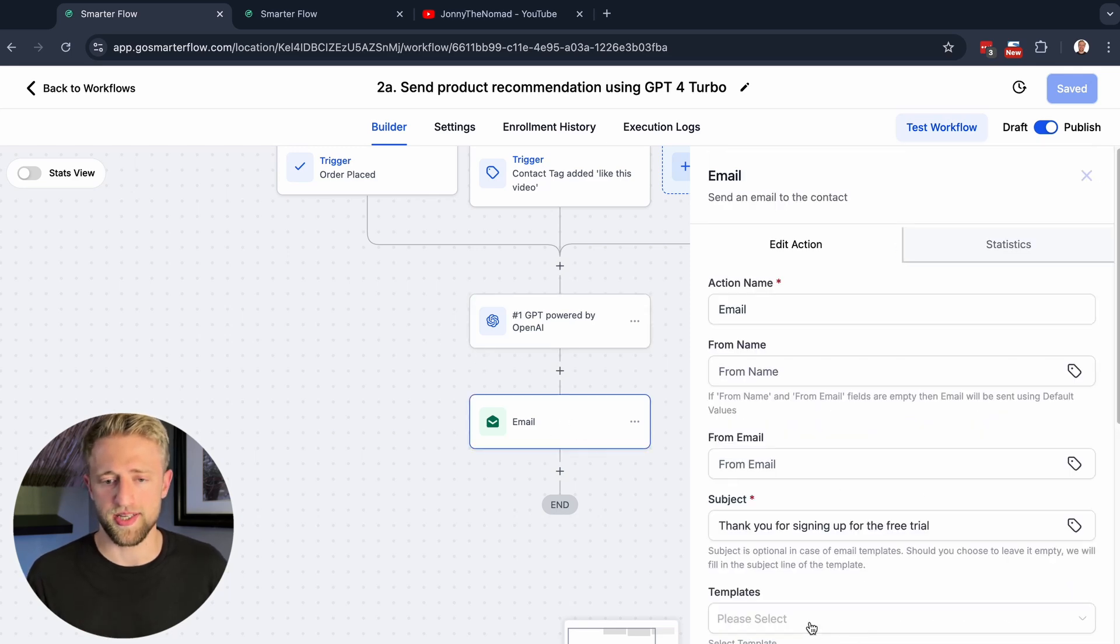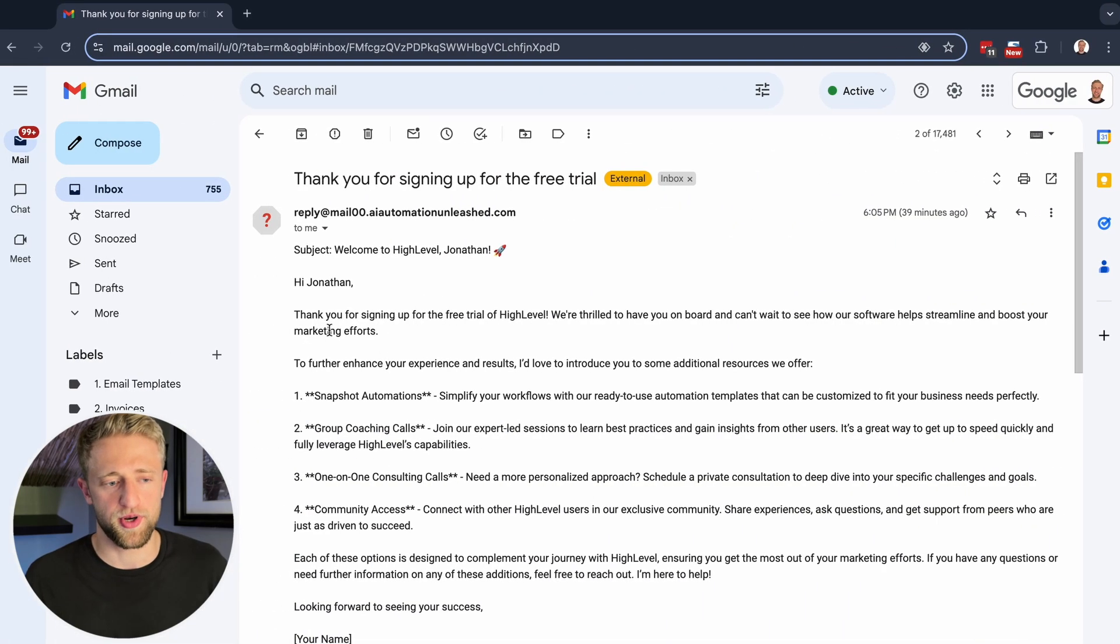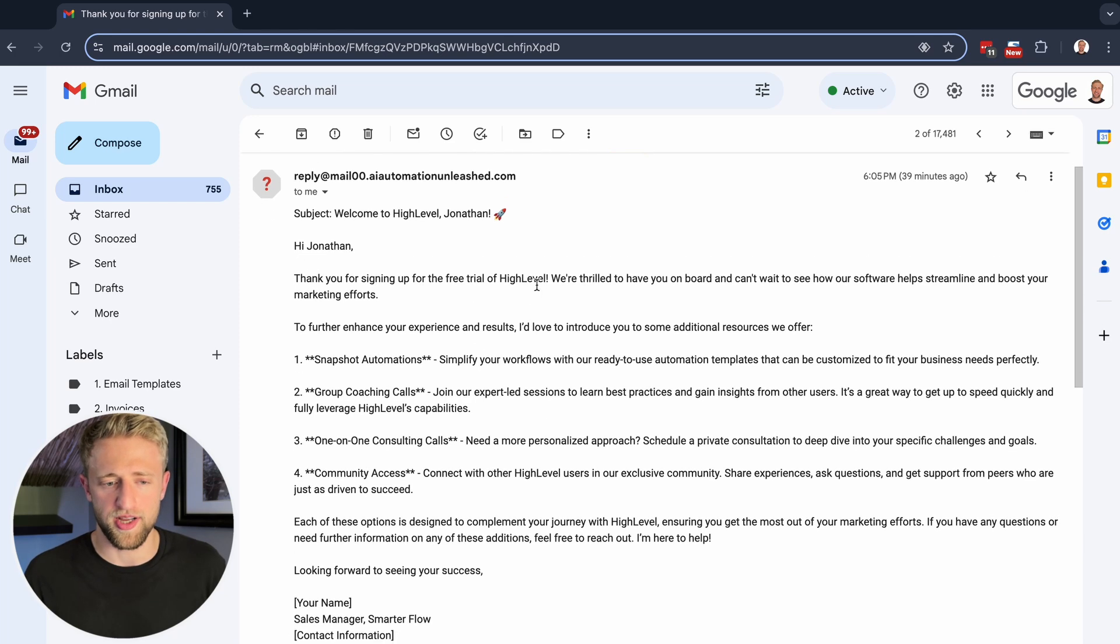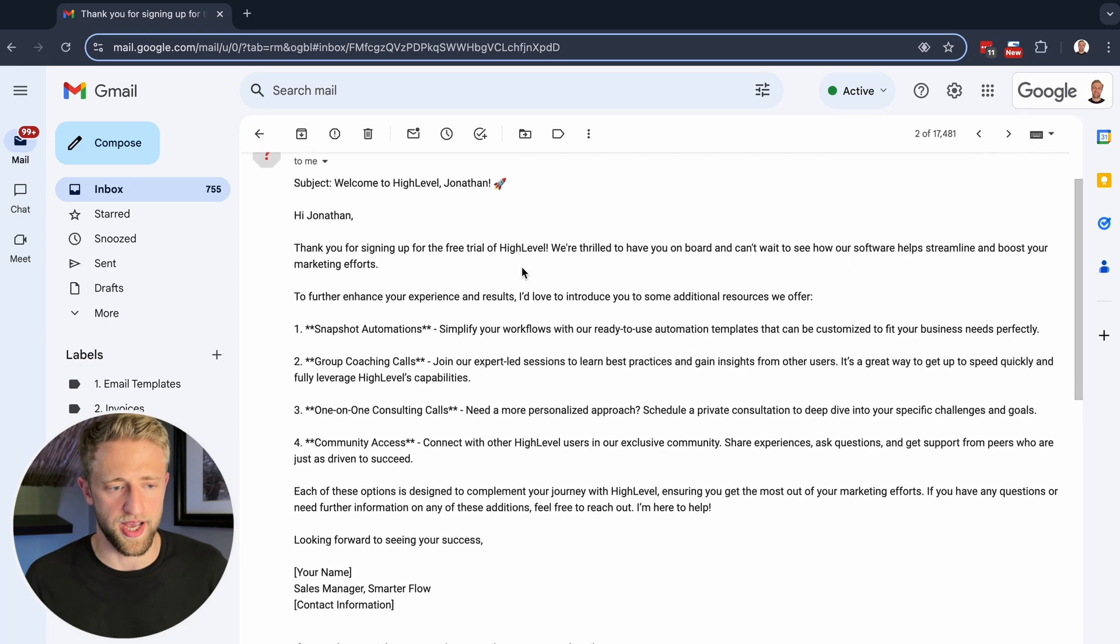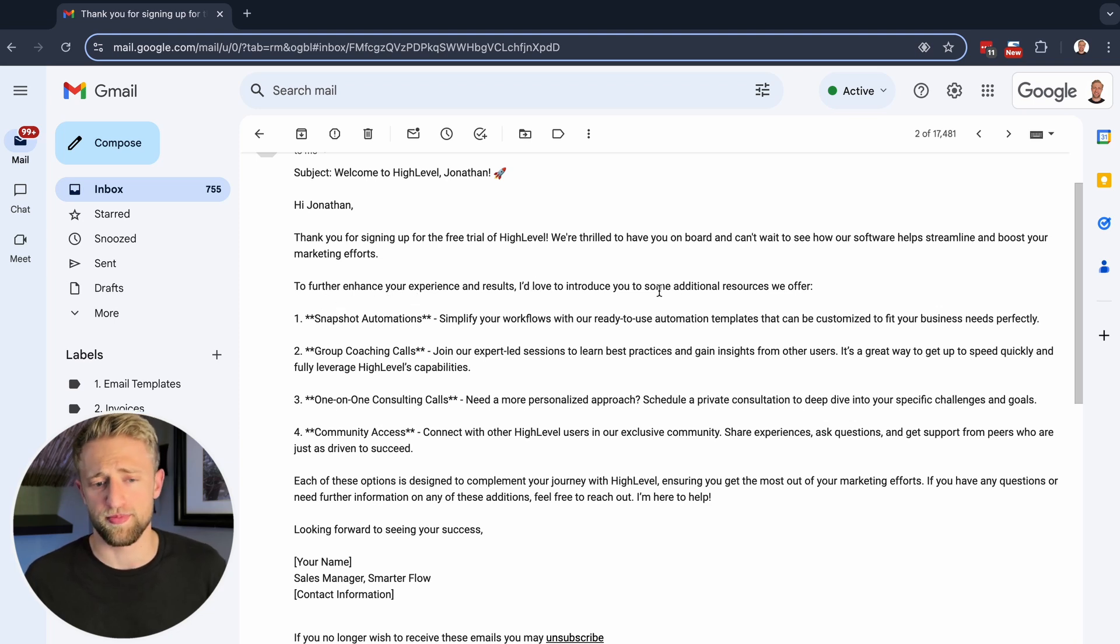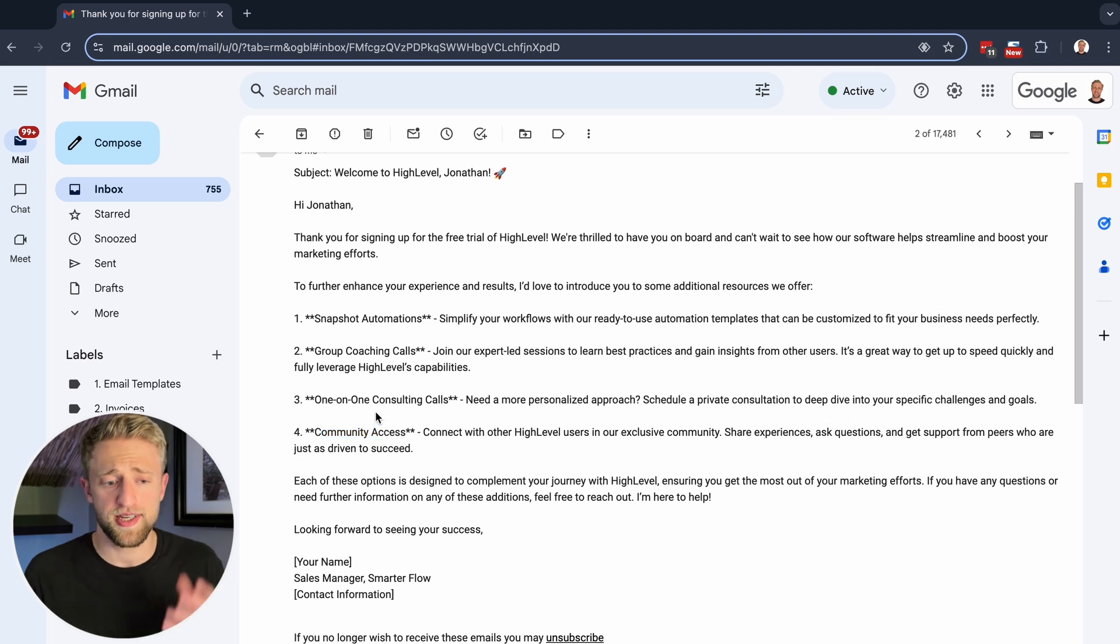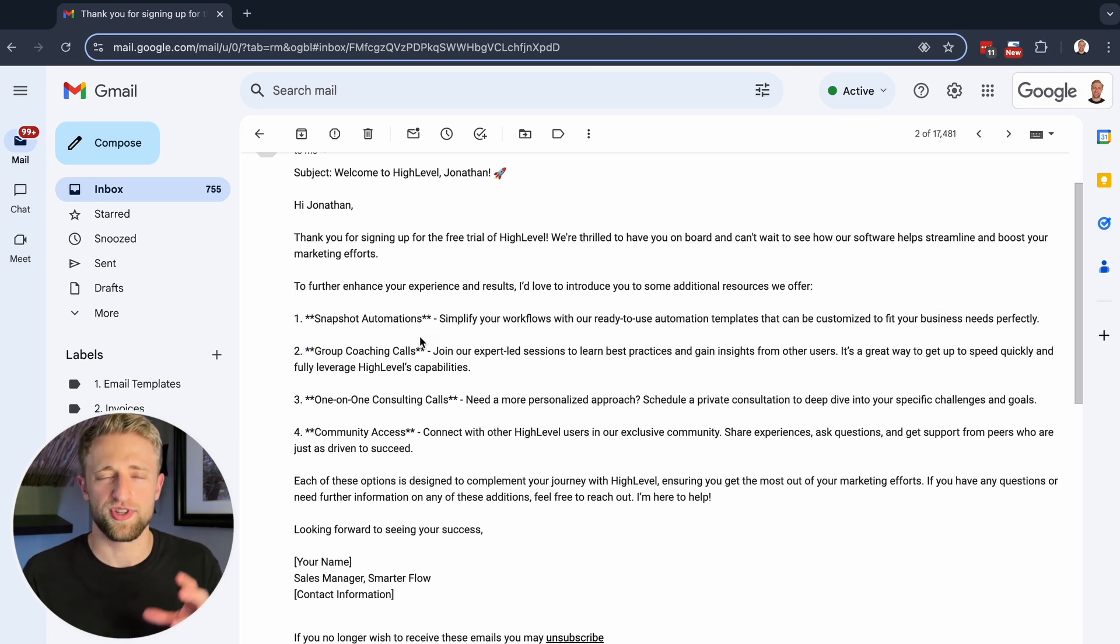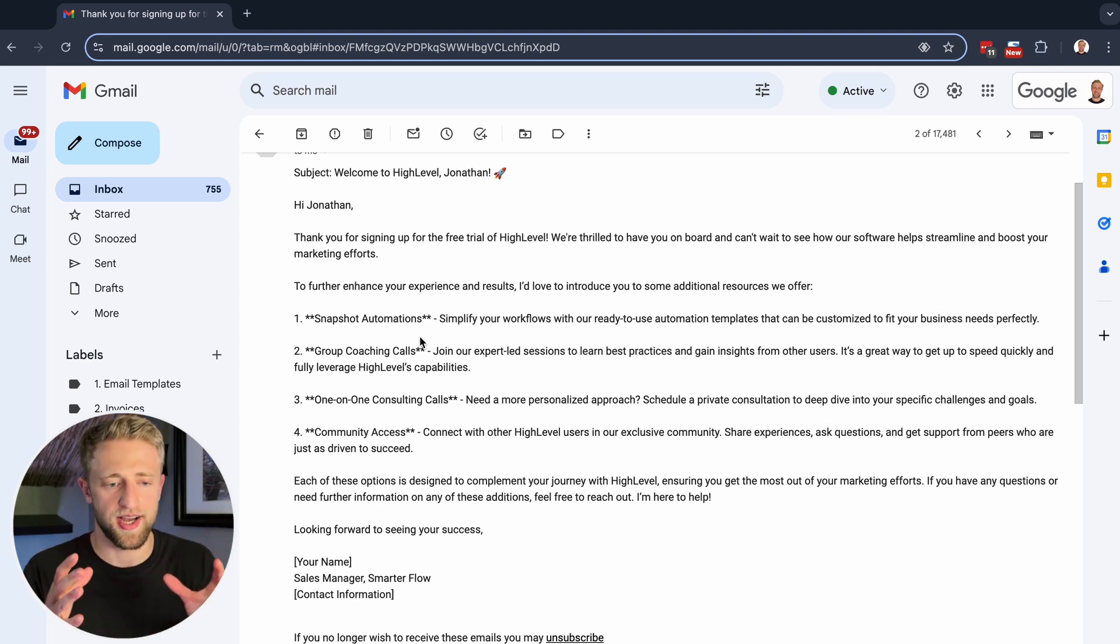The email that I received in response to this ChatGPT prompt, we basically just place the custom value here into the email, is pretty much this one. It said the subject line in the actual body, which isn't ideal, but it says, Hi Jonathan, thank you for signing up for the free trial for High Level. We're thrilled to have you on board and can't wait to see how our software helps you streamline and boost your marketing efforts. To further enhance your experience and results, I'd love to introduce you to some additional resources we offer: snapshots automations, group coaching calls, one-on-one consulting calls, the community access. So it did exactly what I wanted to do. I didn't really give it any more context.